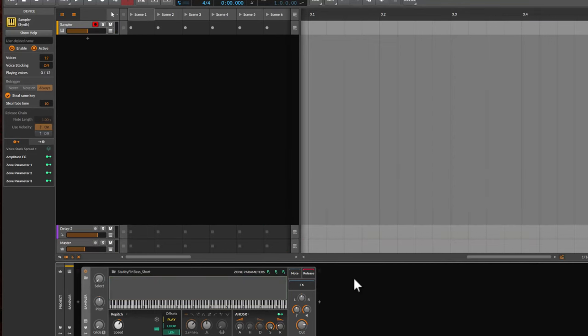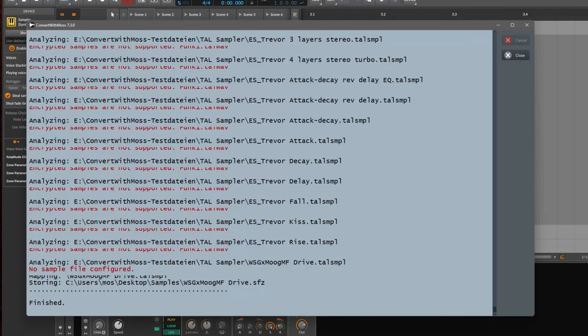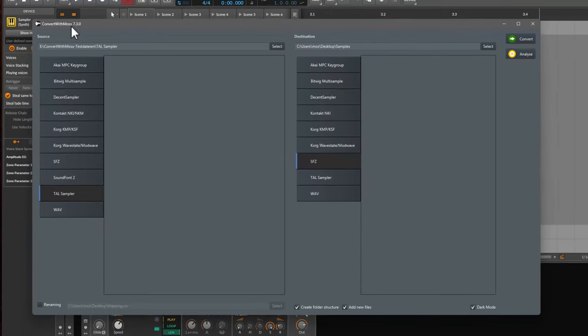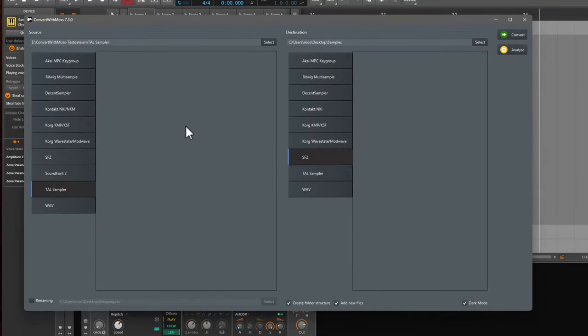So much for today. Another format which got here into the library and options of Convert with MOS. And I hope you like it, dig it, and make some funky music.